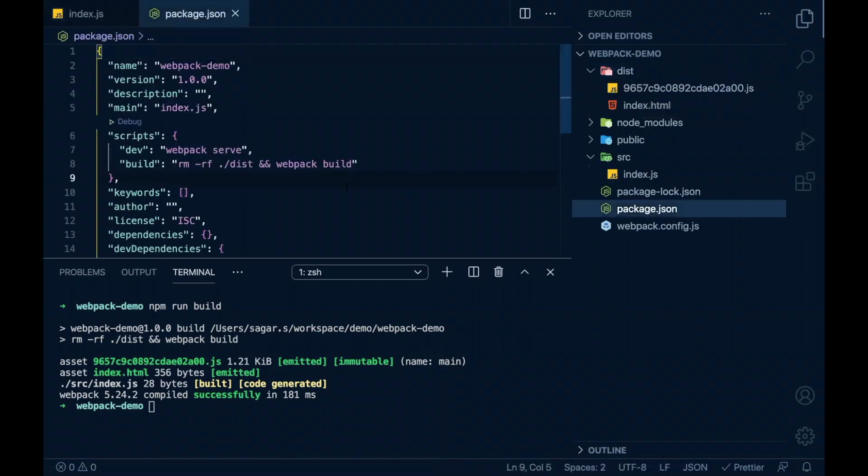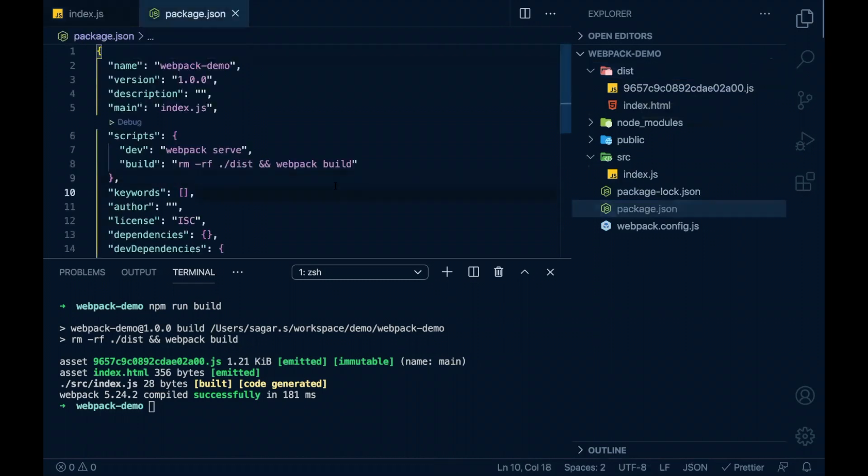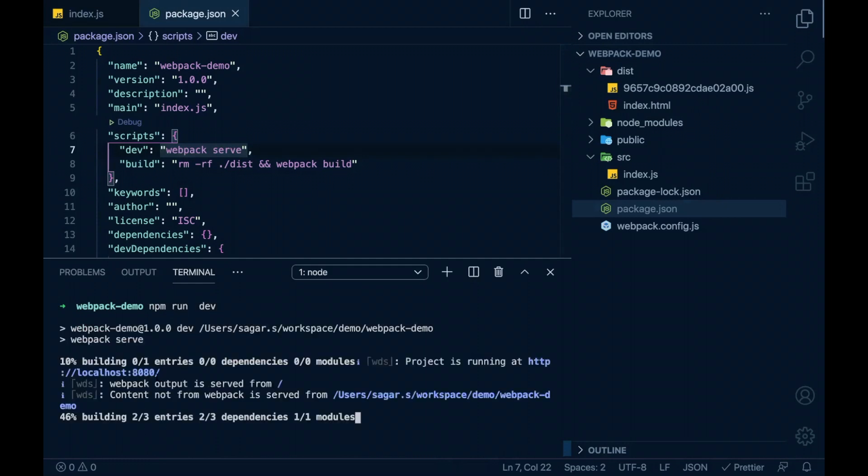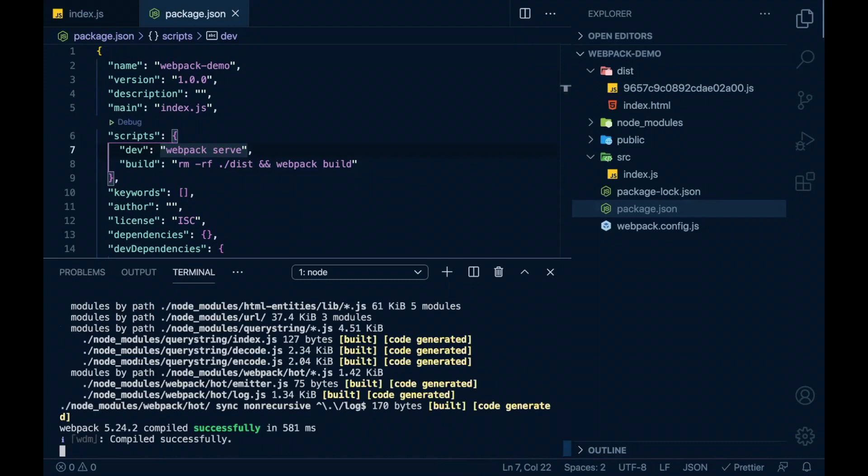Now let's move on to another interesting thing about scripts. I have dev script which would run the dev server. So I'll say npm run dev. This will start my dev server on localhost 8080.